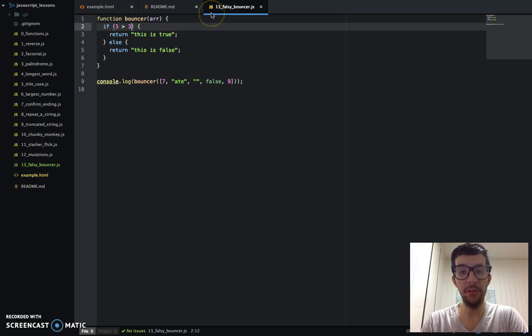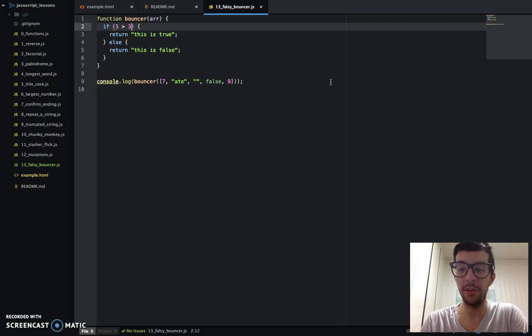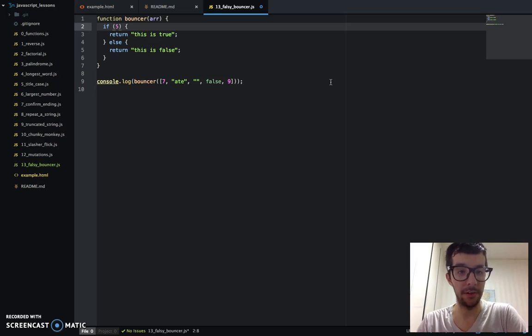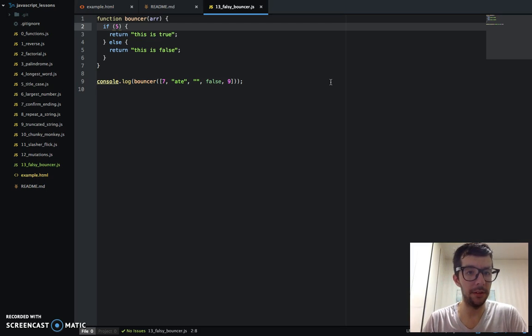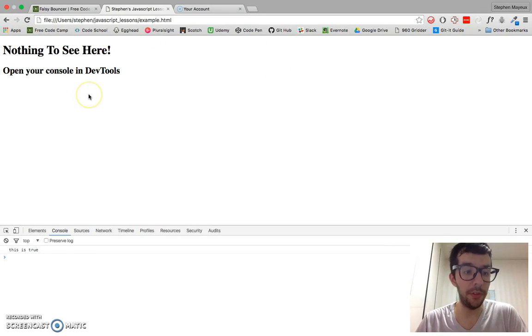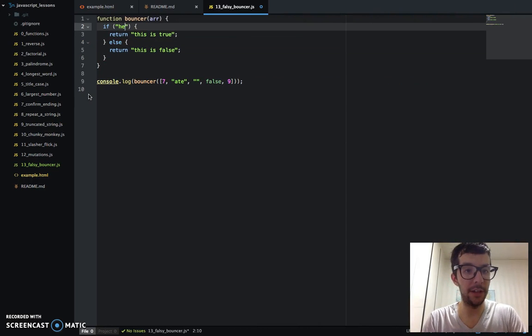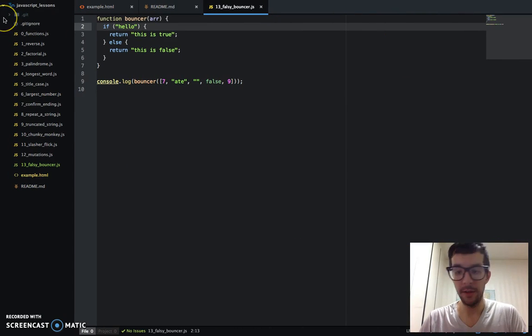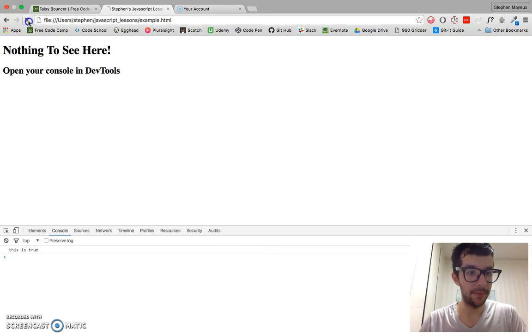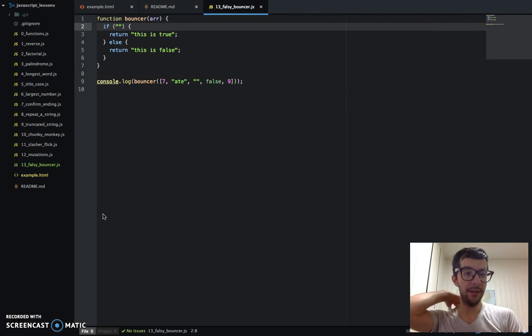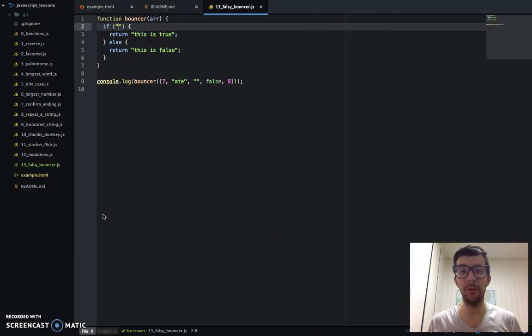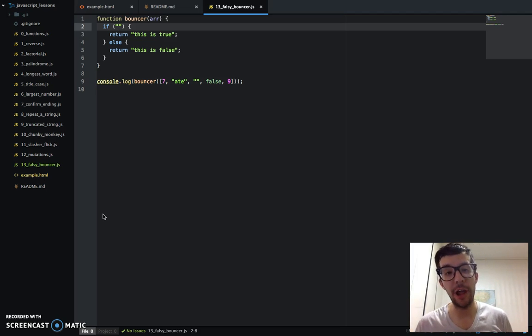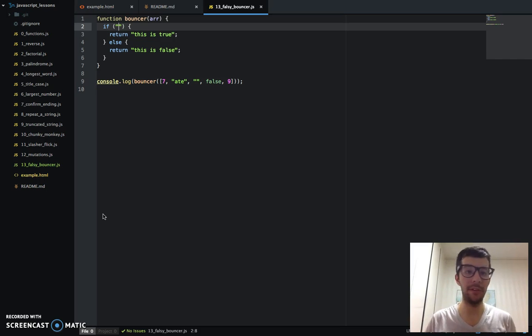But you can do this with just plain old objects without any sort of comparison done whatsoever. So I'm going to remove the greater than 3 and just if 5. What do you think is going to happen? Well, let's save this. Let's go to the browser. And the same result—this is true. And let's go ahead and let's put in a string, hello. Same result, this is true. And let's go ahead and we'll do an empty string now. This is false.